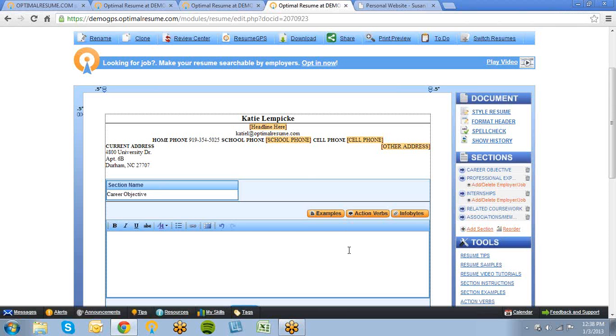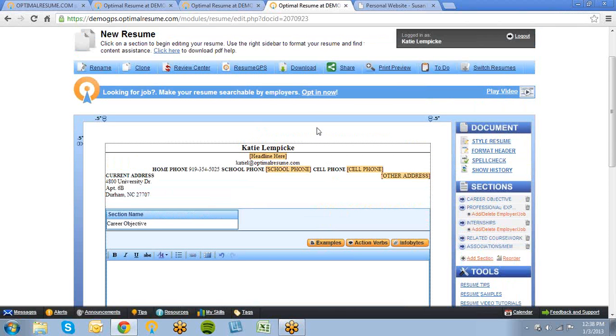When you're done writing your resume, you'll be able to download a hard copy, submit it to a review by your career counselor, or add it to a professional website in our website builder.